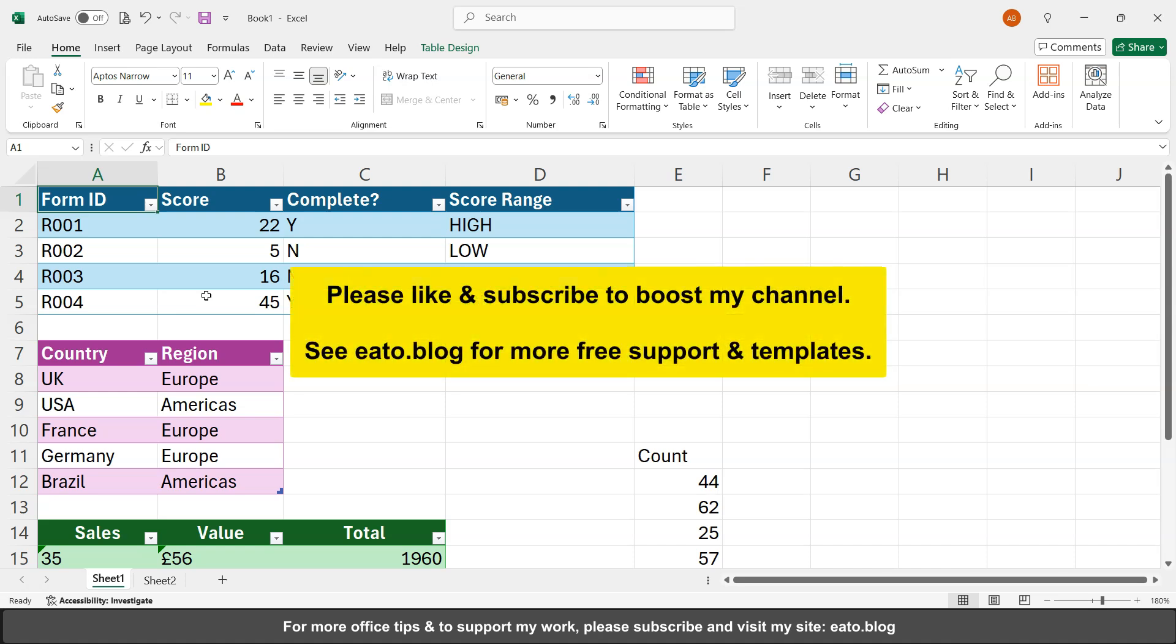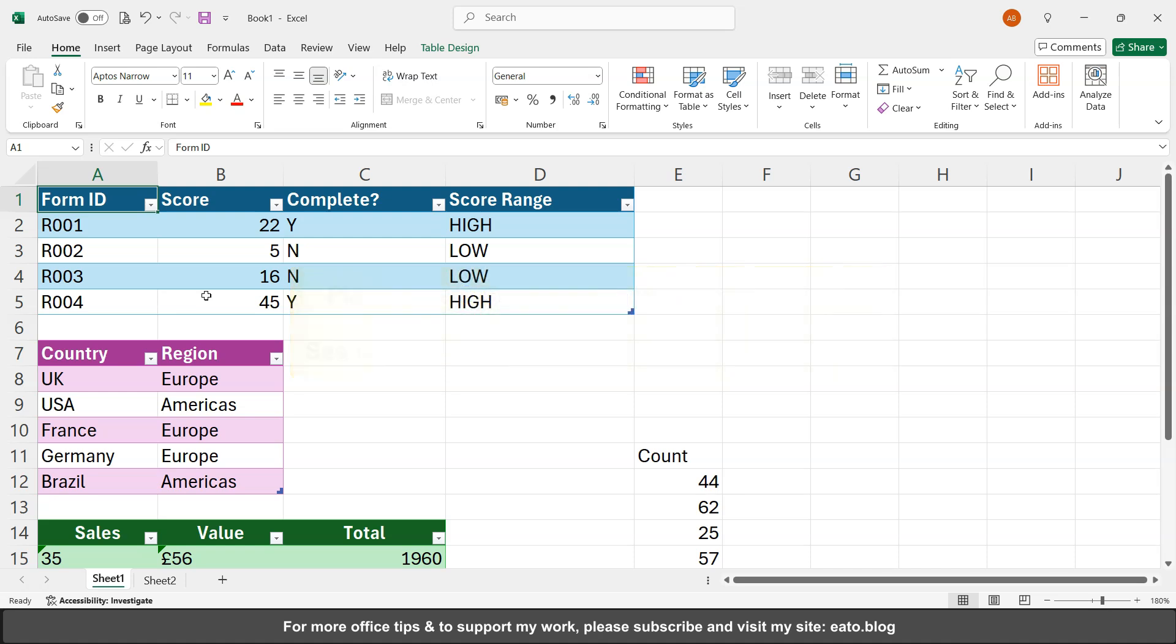Look at my blog eato.blog or Excel at the Office.com, both of those forward slash blog for more learning tips on Excel, Microsoft Office, and Audacity even. But until next time, take care.